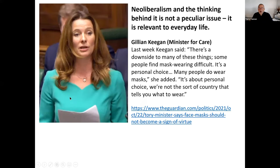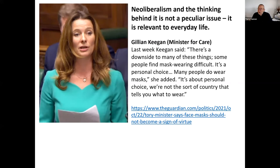Just last week, this government minister — the Minister for Care, ironically — said: 'There's a downside to many wearing masks. Some people find mask wearing difficult. It's a personal choice. Many people do not wear masks. It's about personal choice. We are not the sort of country that tells you what to wear.' This is the kind of language which is related to neoliberalism, and we will see why that is connected in a minute.